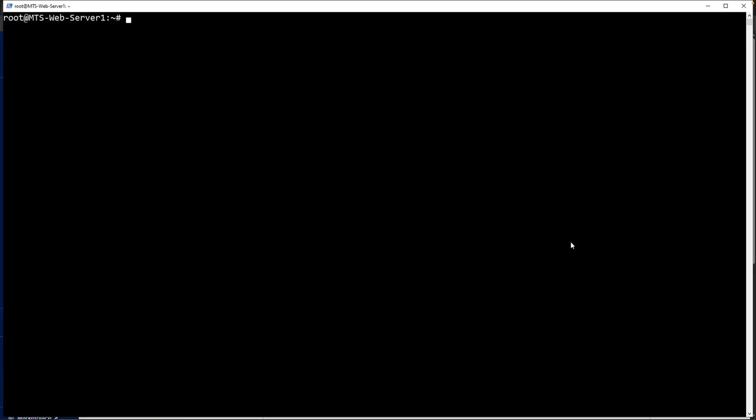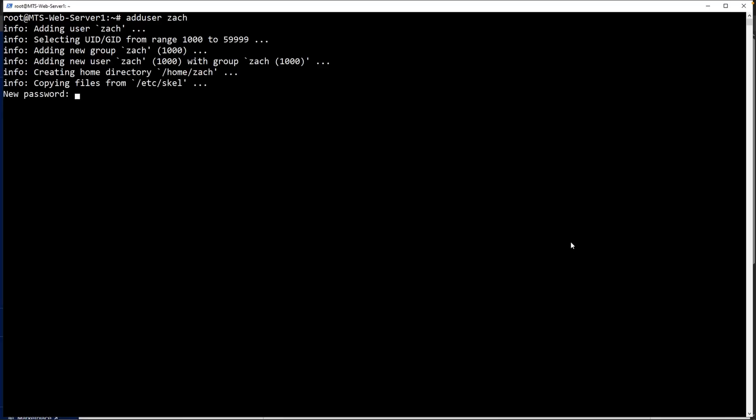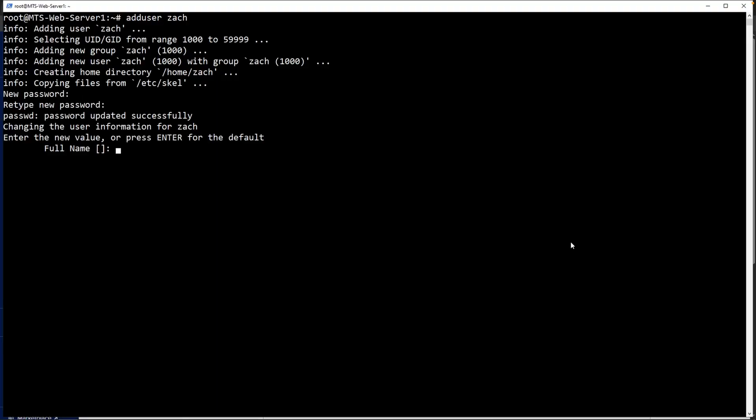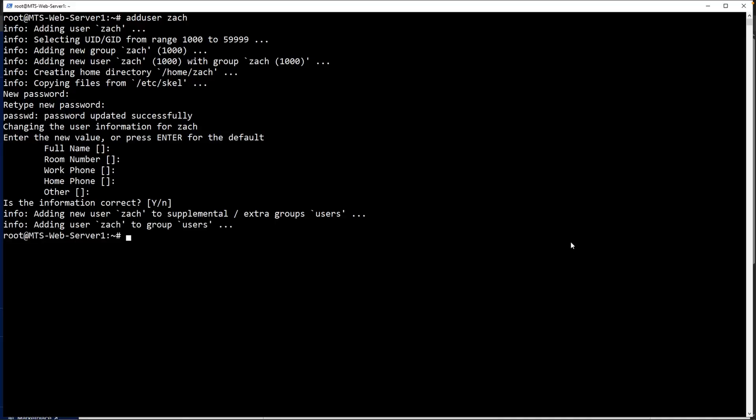To create a new user, all we need to do is type in adduser. Let's add in one of the simulated user accounts, shall we? I'll type in Zach. For the new password, go ahead and just type in whatever password you want. It'll ask you to enter in a value. So I'm just going to hit enter, enter, enter. Just go ahead and keep hitting enter until we are good to go. Now our user has been added.